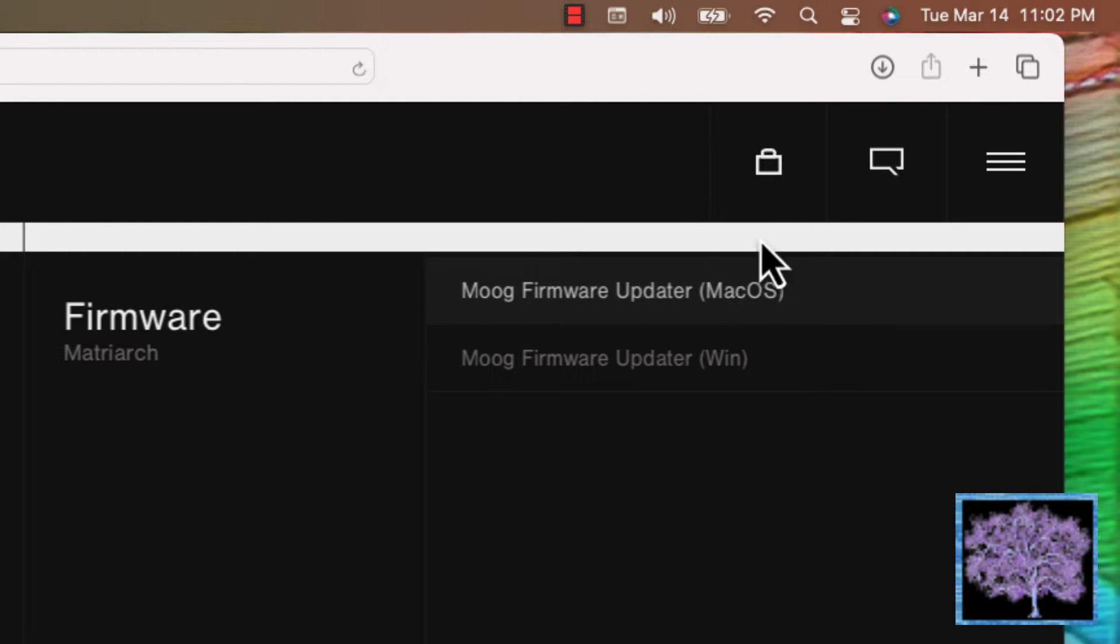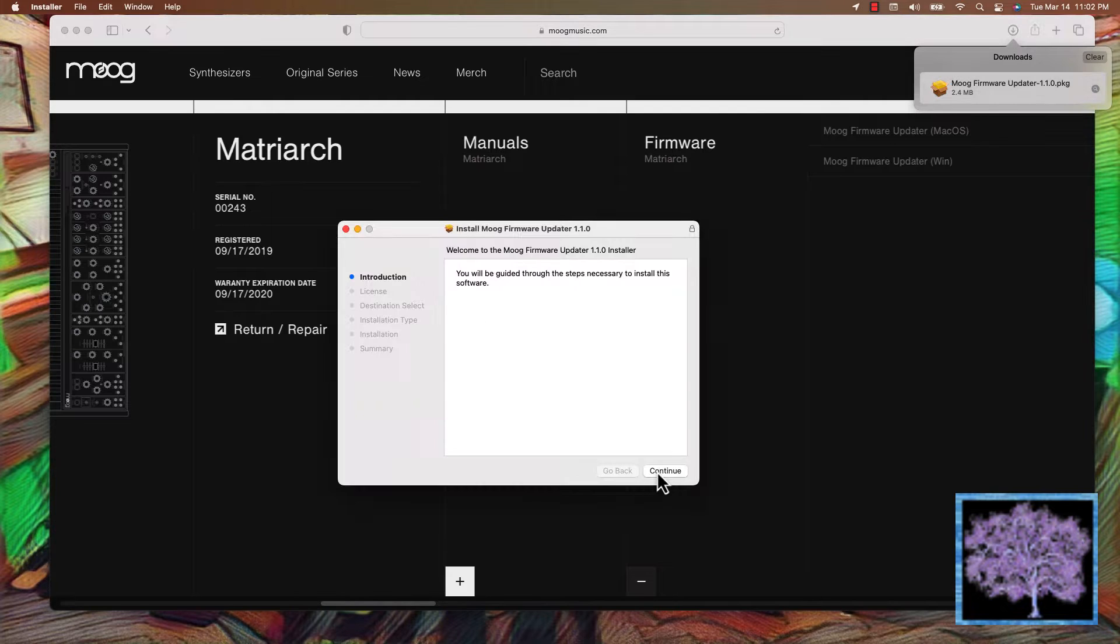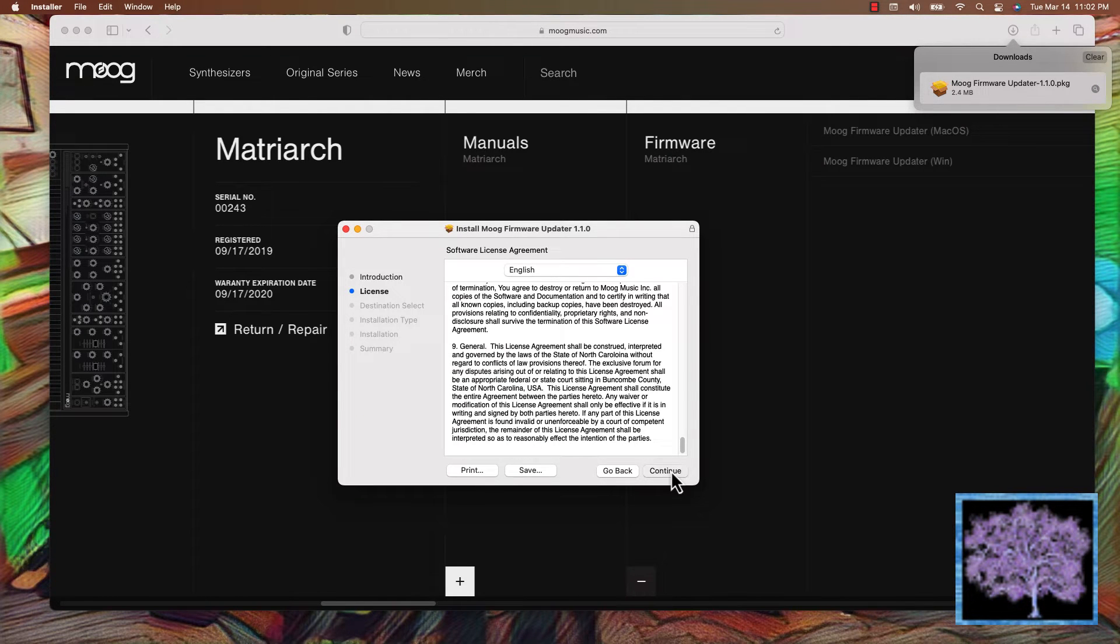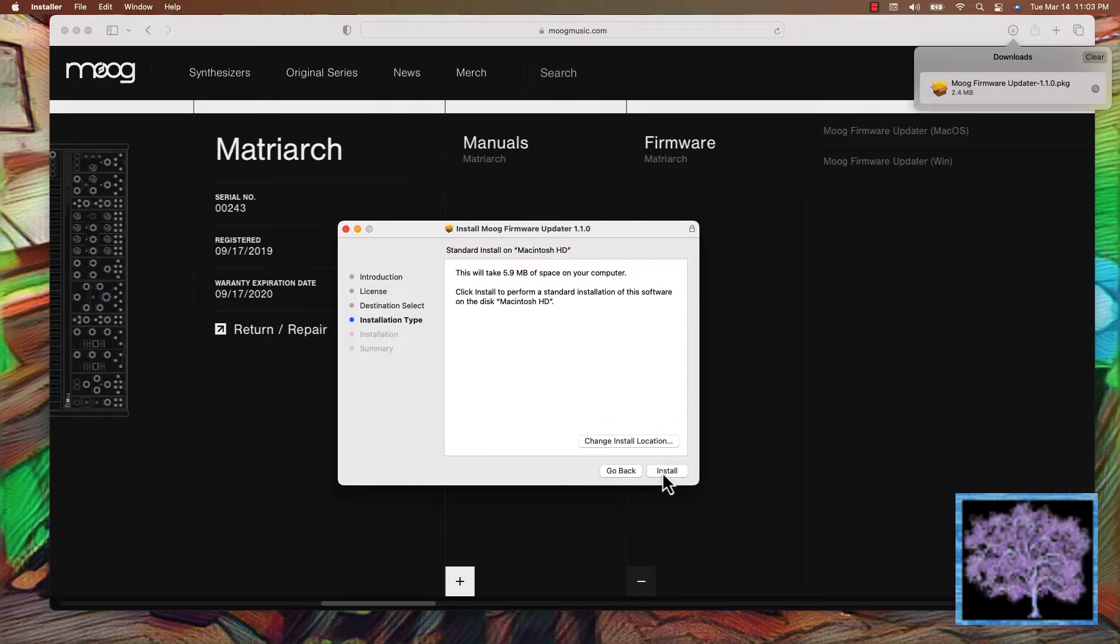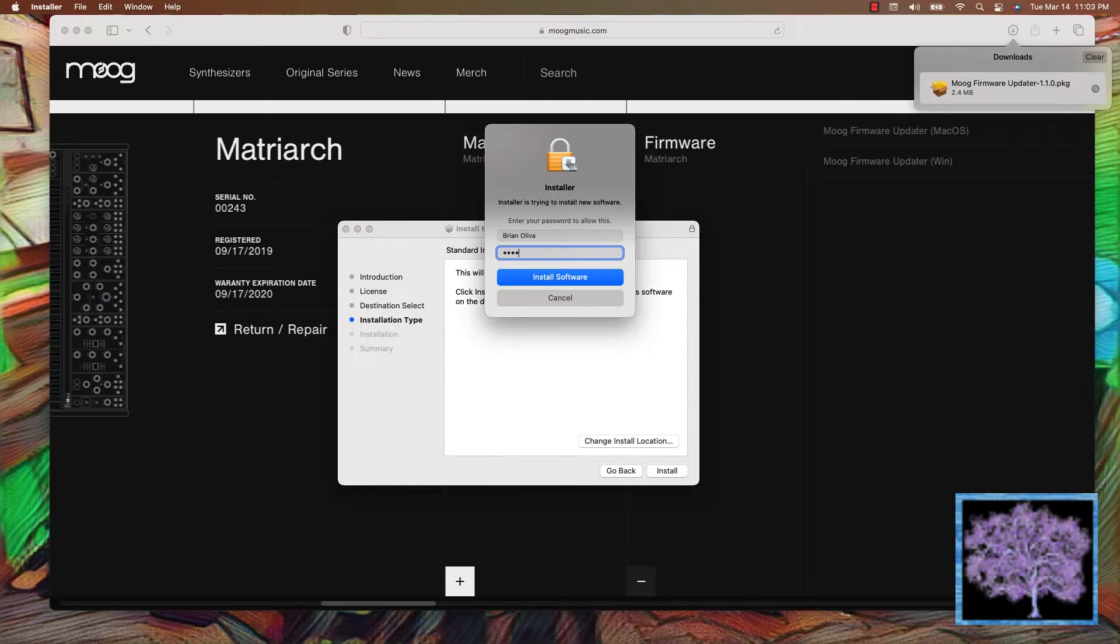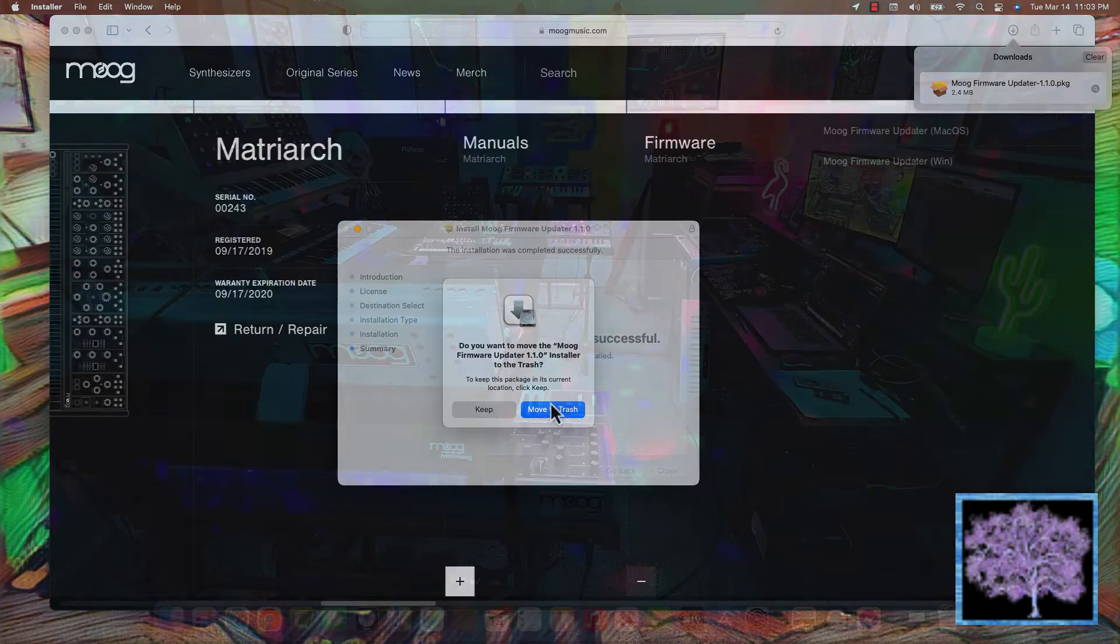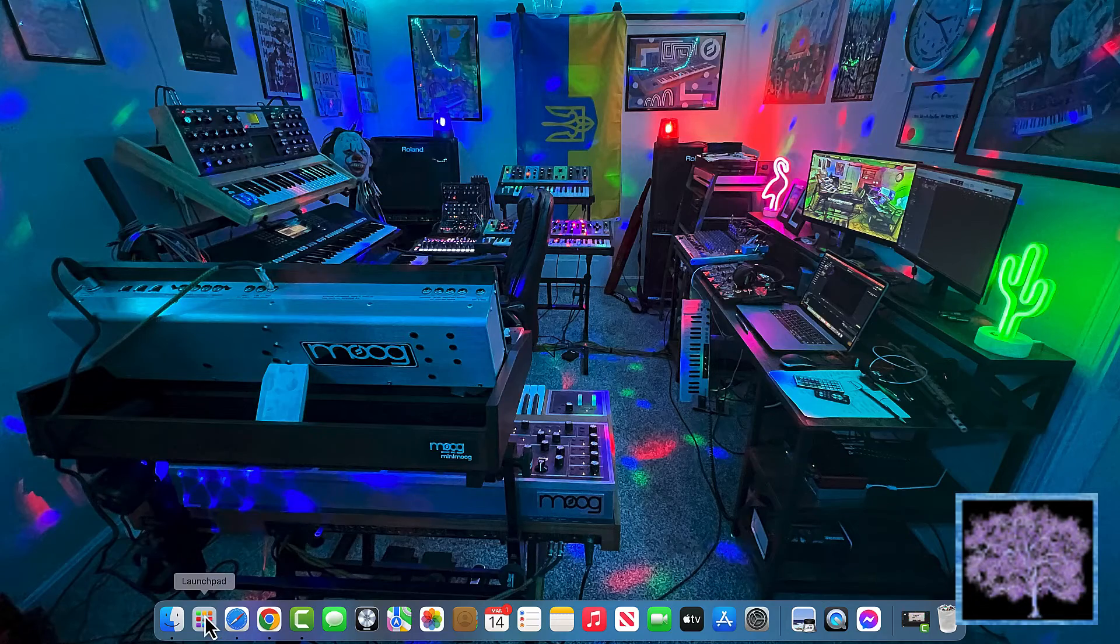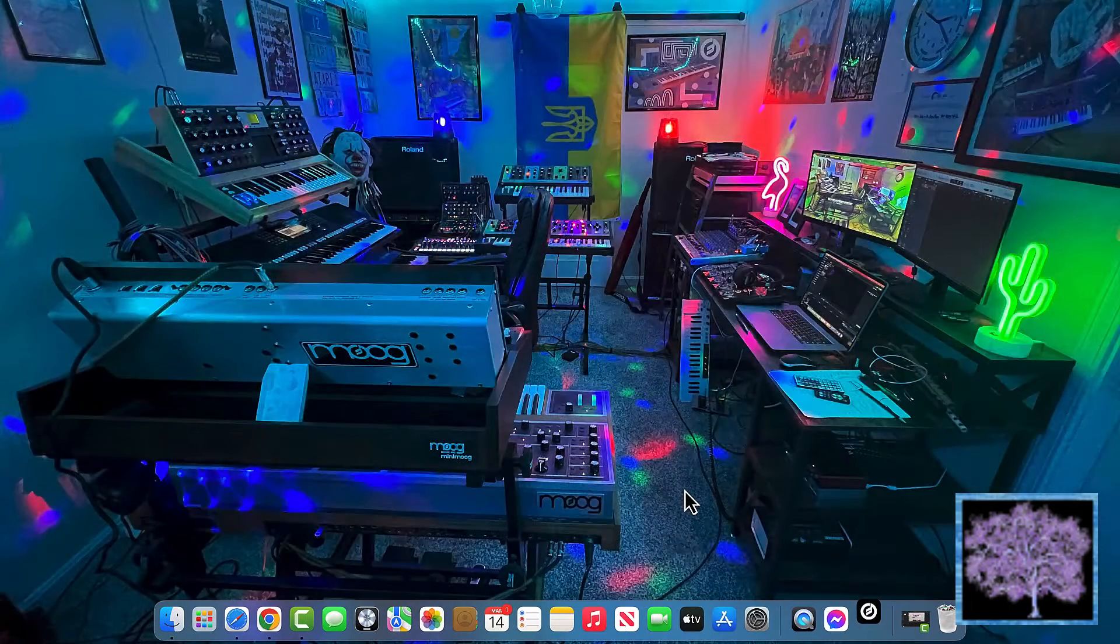Download the app and then install it like any other app. If you're using the Windows version, save a shortcut to your desktop. It'll make it easier to find. On the Mac version, open up the Launchpad and launch it from there.